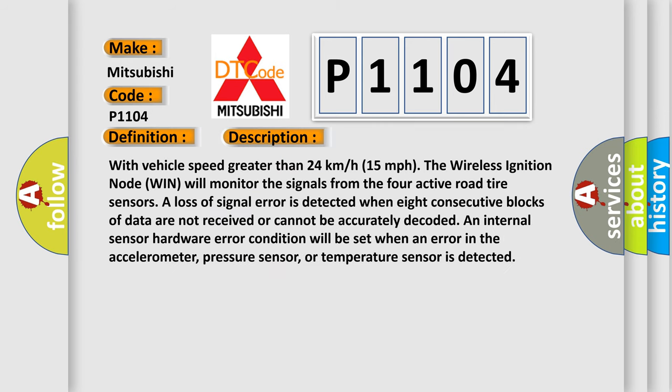With vehicle speed greater than 24 kilometers per hour, 15 miles per hour, the wireless ignition node WIN will monitor the signals from the four active road tire sensors. A loss of signal error is detected when eight consecutive blocks of data are not received or cannot be accurately decoded. An internal sensor hardware error condition will be set when an error in the accelerometer, pressure sensor, or temperature sensor is detected.